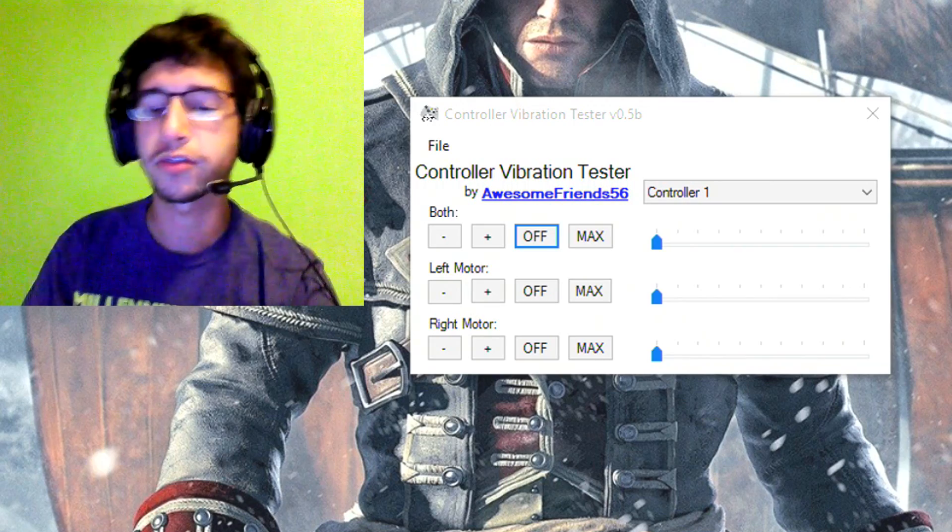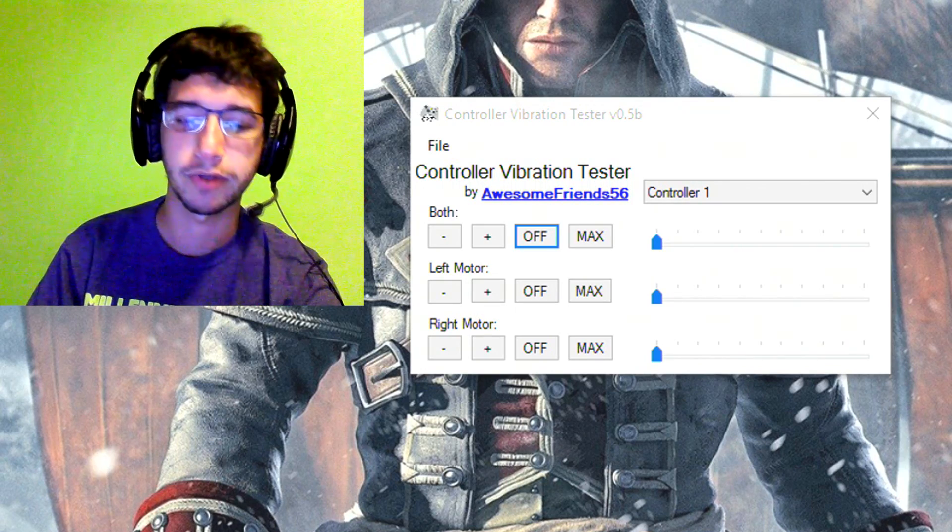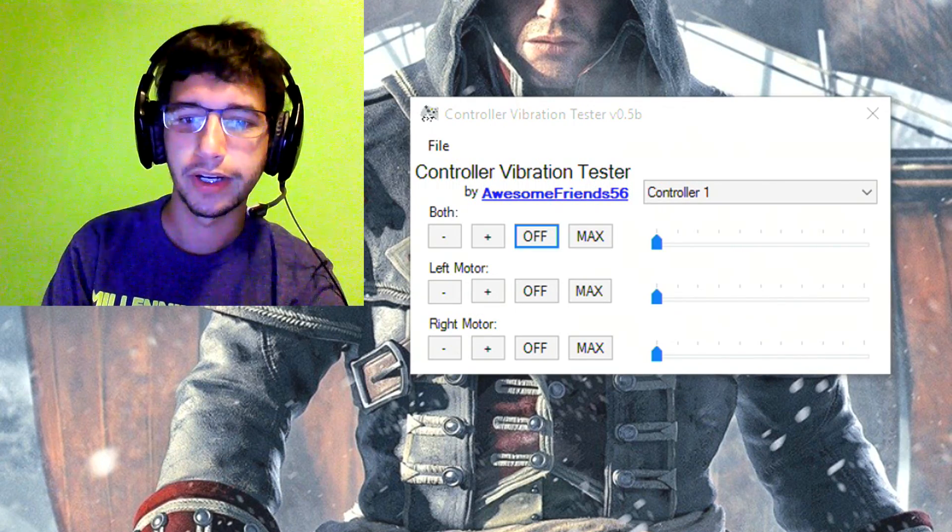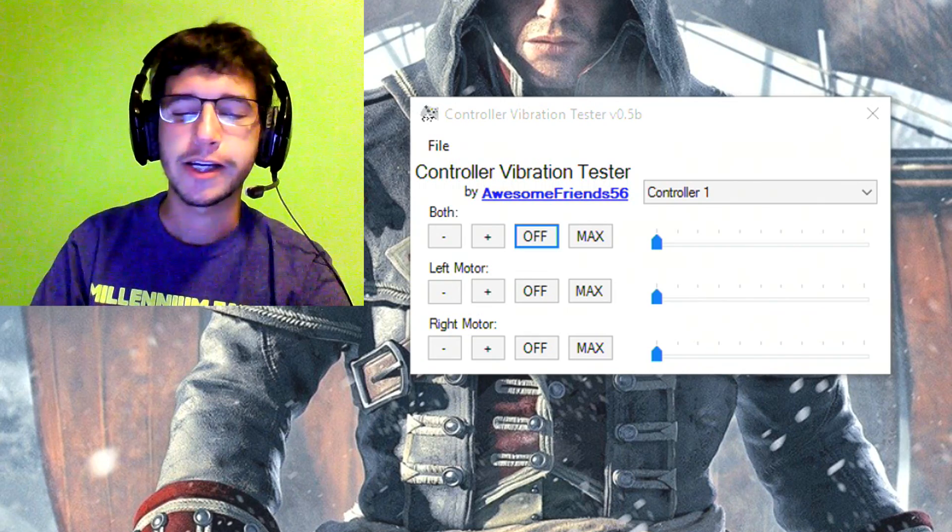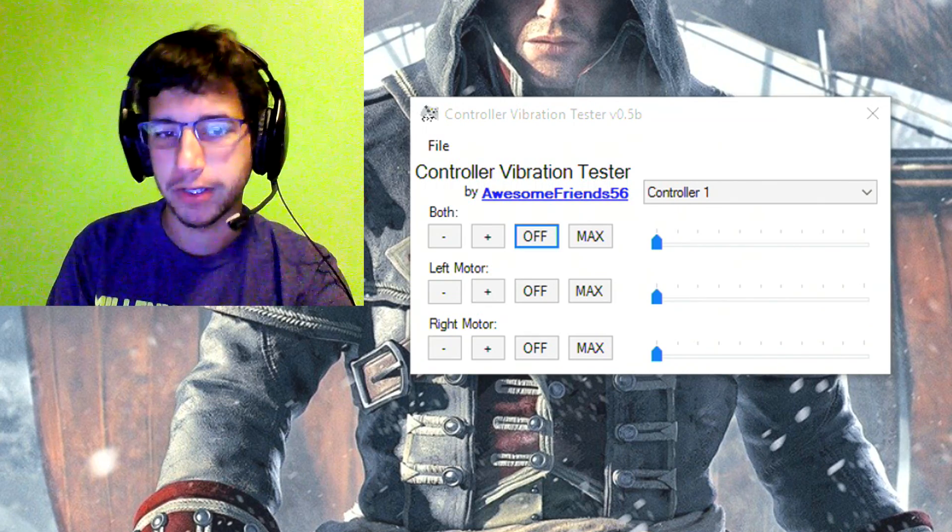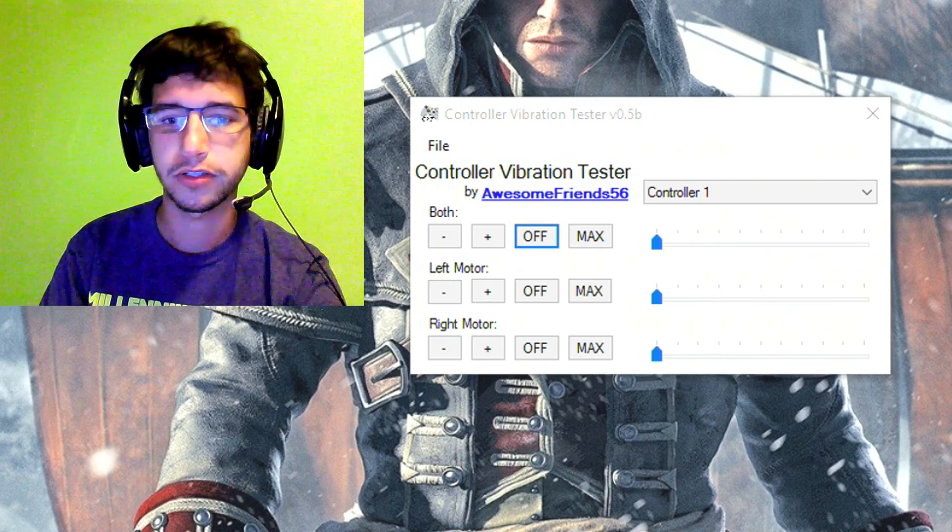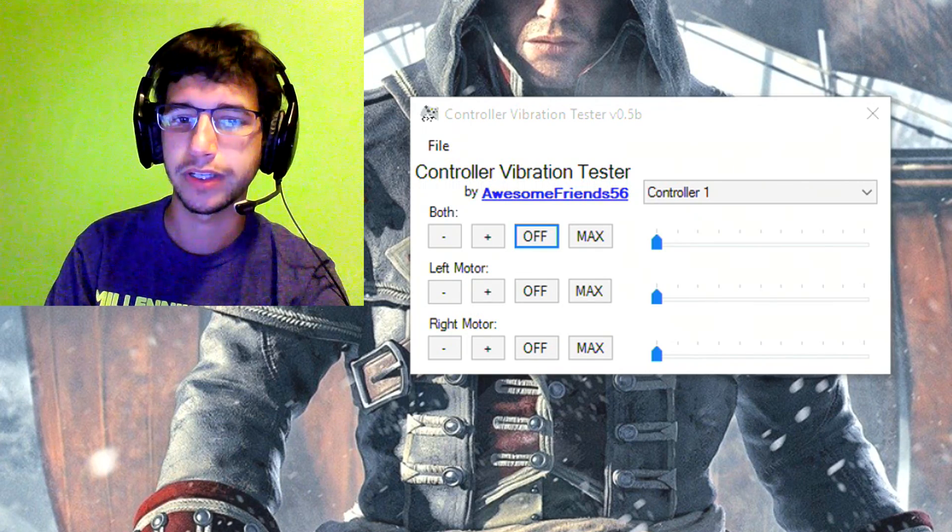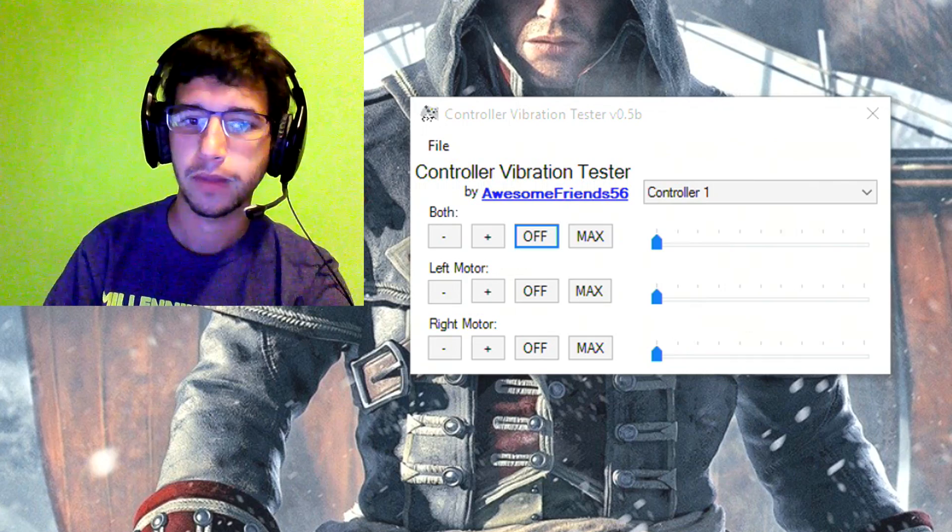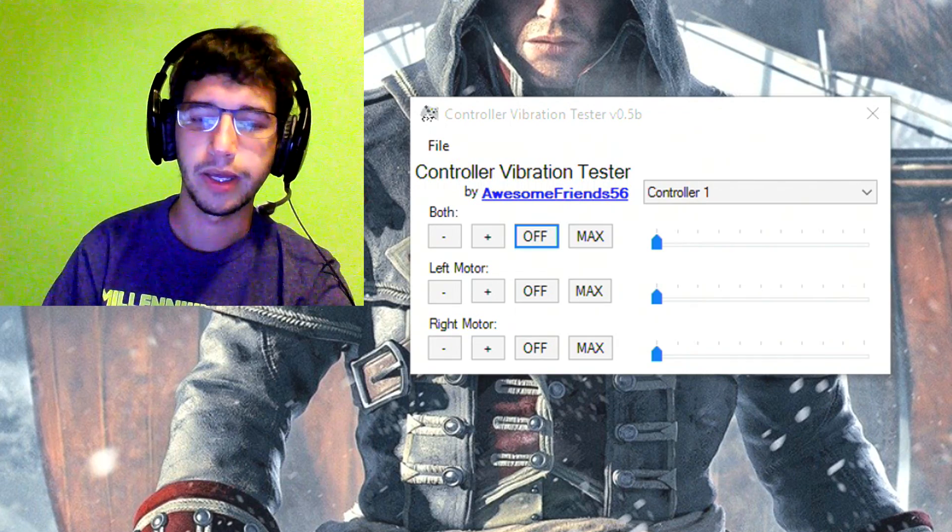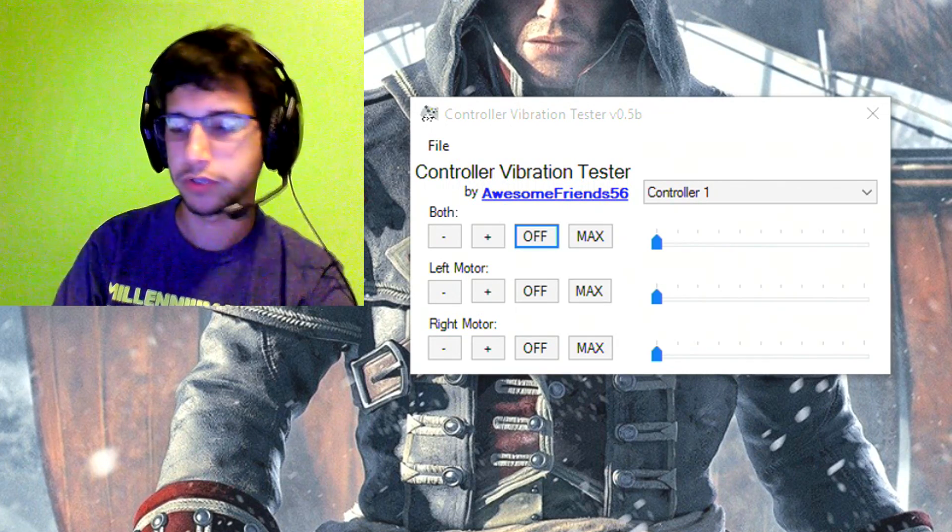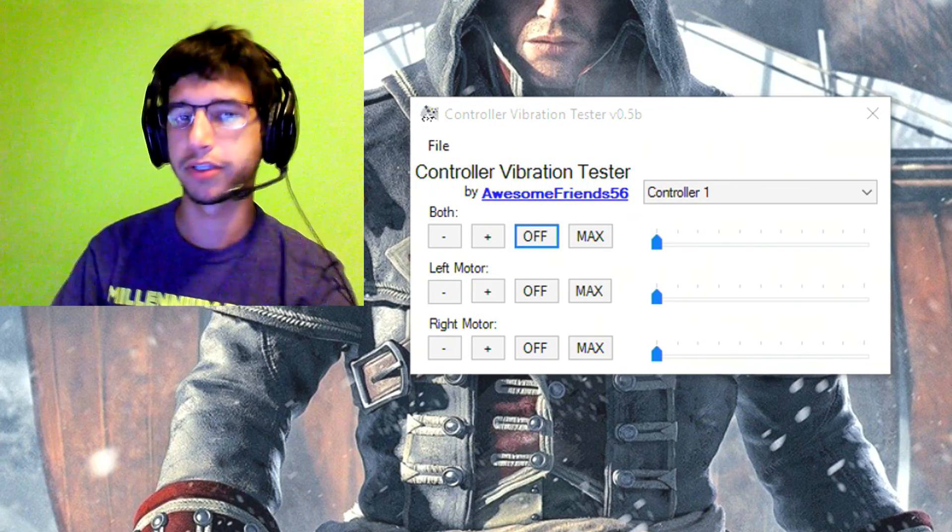Now this is a controller vibration tester program I have been working on for quite a while now, just off and on. And it kind of does a basic fundamental thing. It sends a signal to the controller and tells it how intense the vibration needs to be. And it can be anywhere from zero to one and all numbers in between.